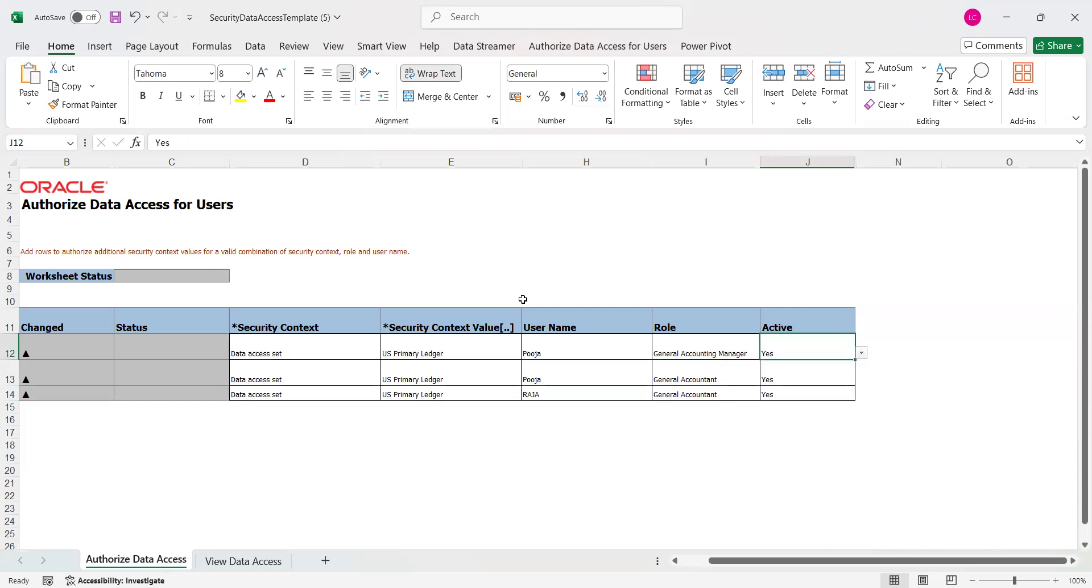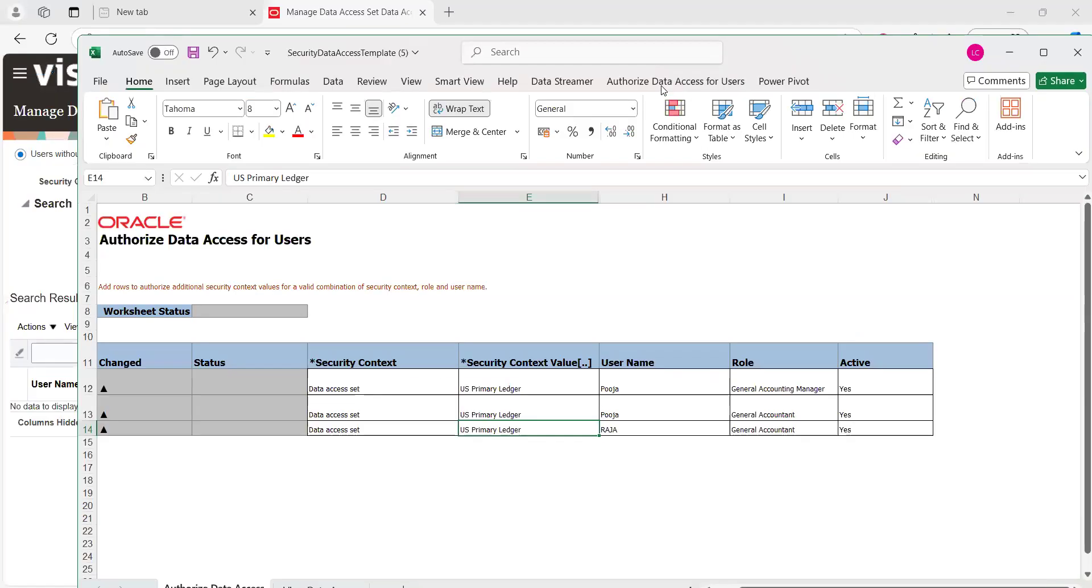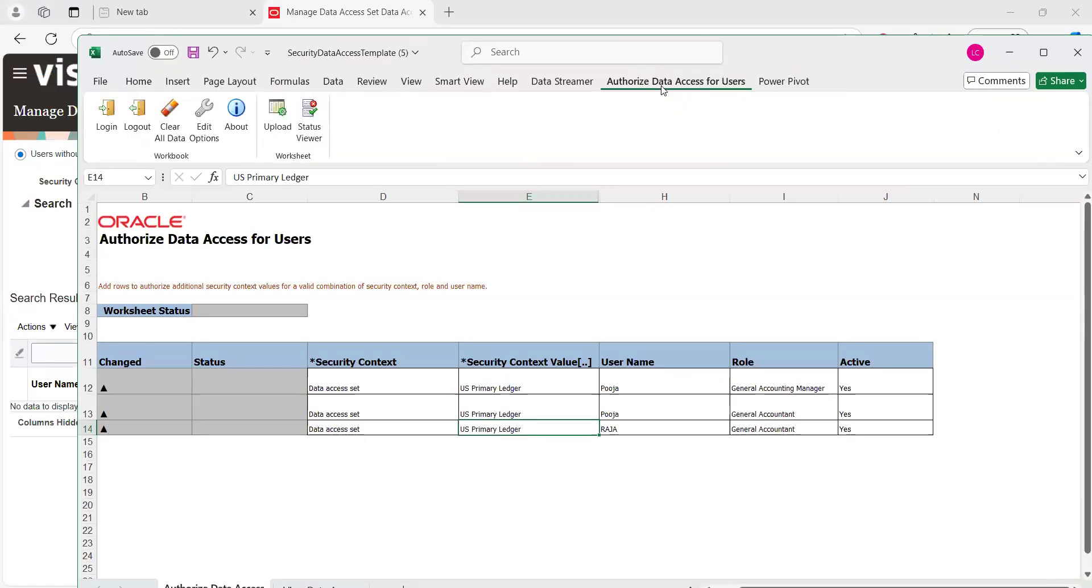Then just scroll down. Go to Authorize Data Access for Users, click on that. There is a tab called Upload. Once you click on the Upload tab, the system will take it into the application to provide the access. Click on Upload.